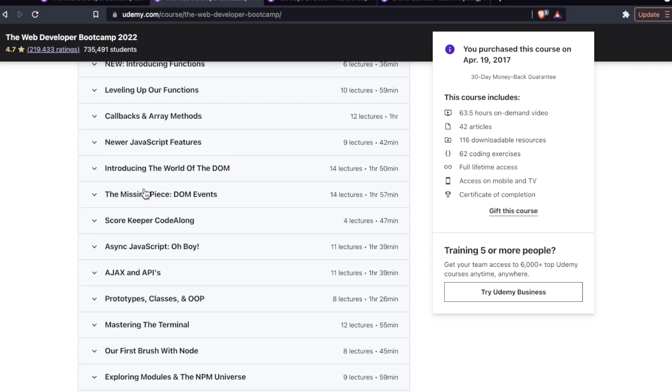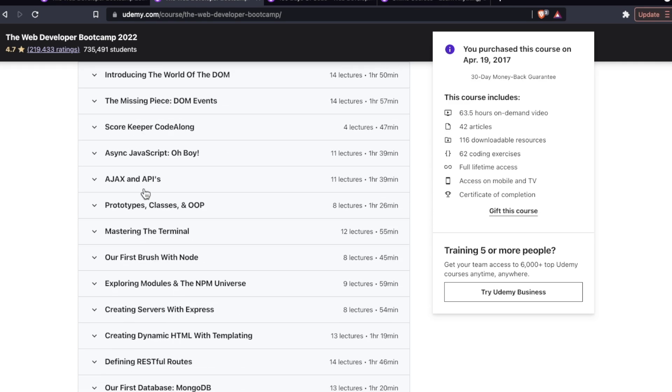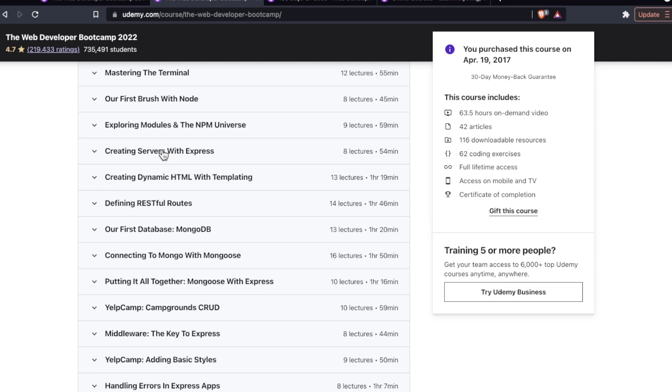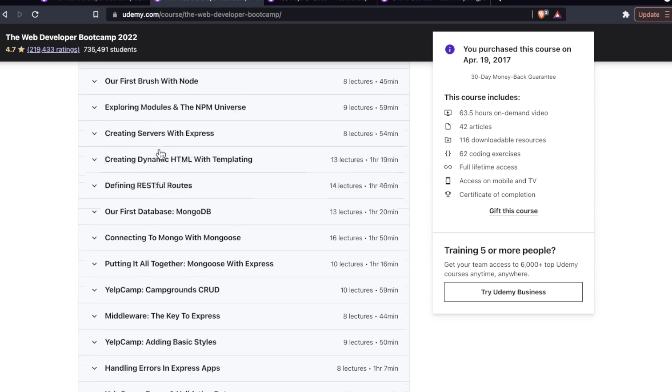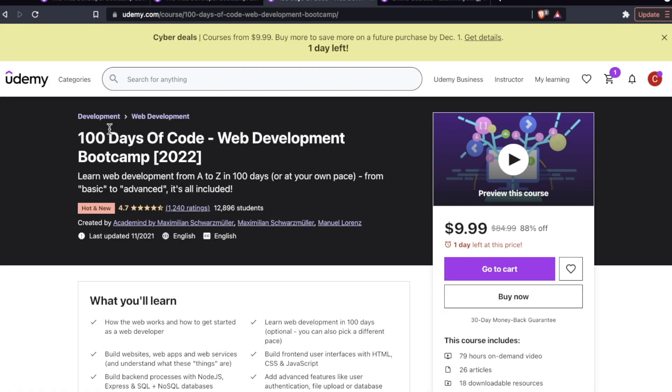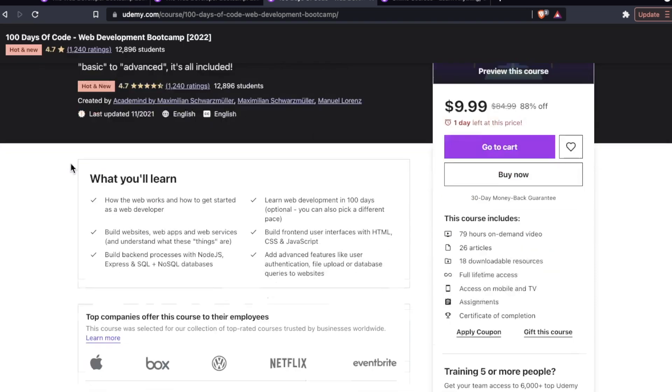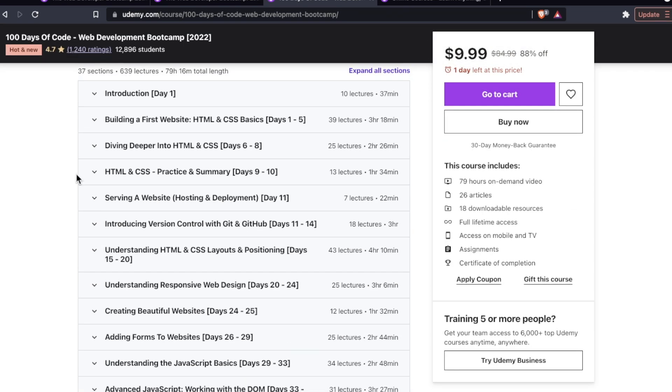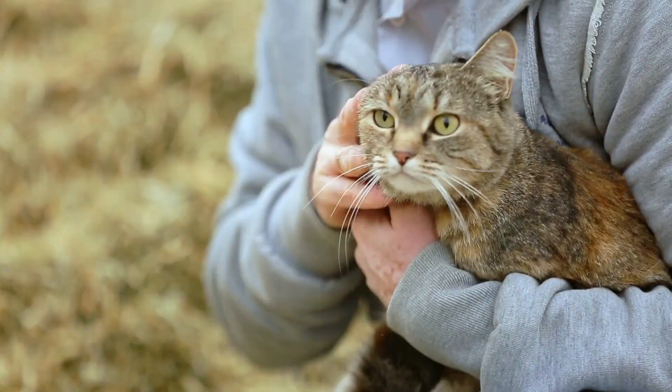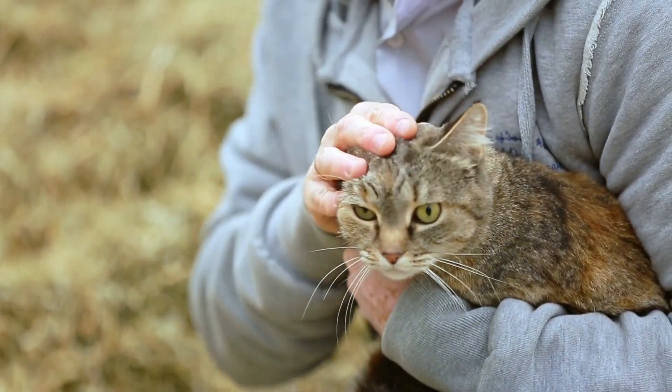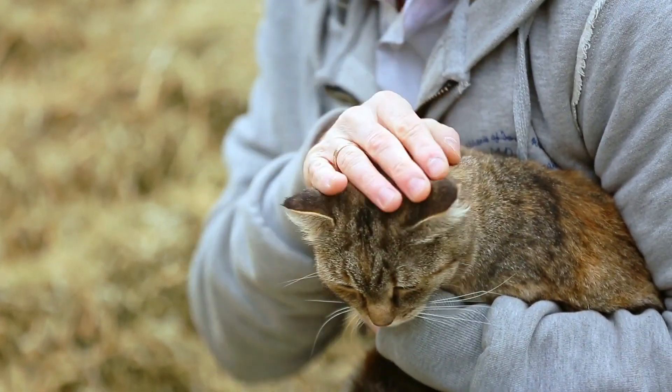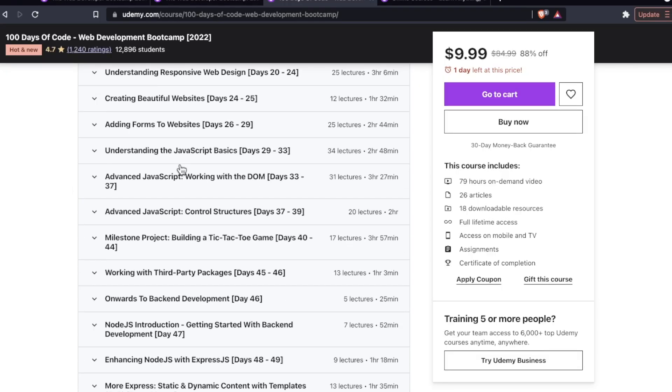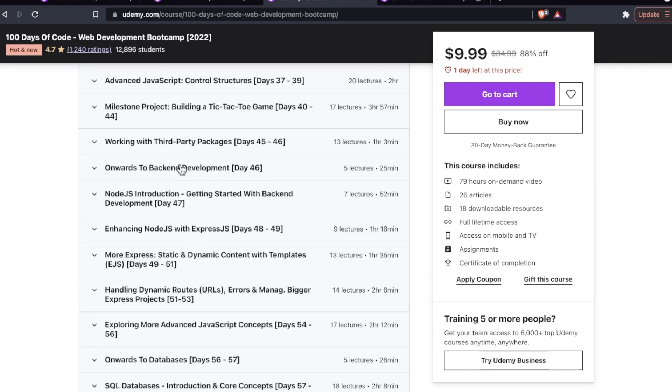And then we get into the interesting stuff with middleware and the backend. And that is going to be Node, Express, and MongoDB. Now comparing that to the 100 Days of Code bootcamp, same thing starting off, of course, HTML and CSS giving you that gentle introduction to web development. And then that segues into JavaScript basics.